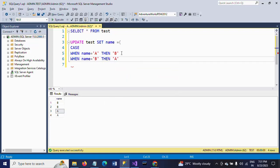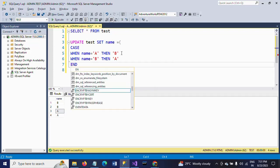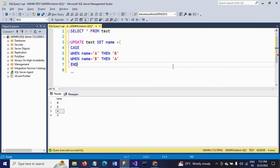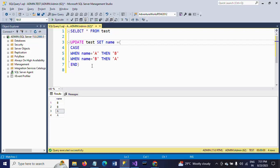You'll write the CASE just one time and mention your conditions: when name is equal to B, then A. Your CASE statement should end with END, so it's completed. This is how you need to write the CASE statement. Now I am executing this one.